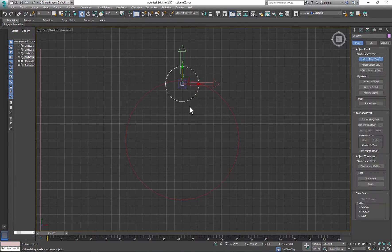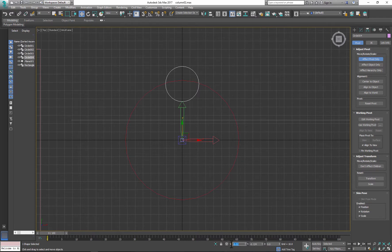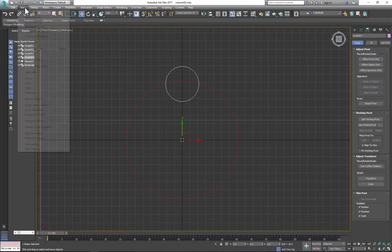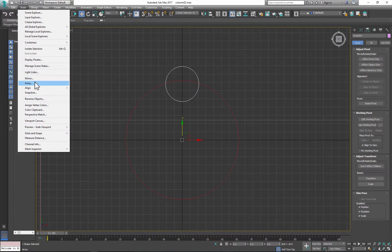For the next step I'll use Array, so I need to move pivot point to the center of the larger circle. Next go to Tools and open Array.